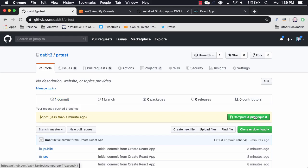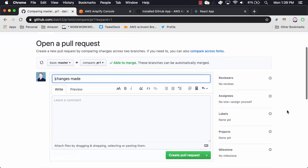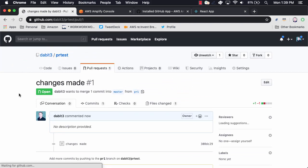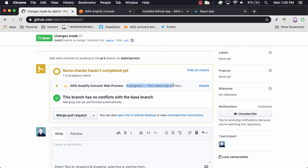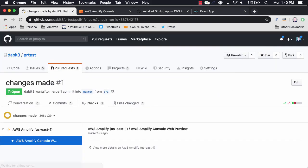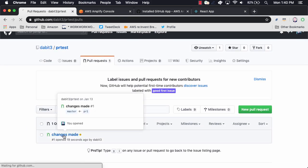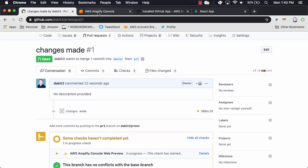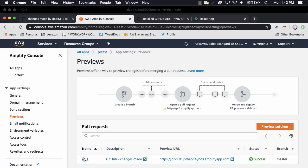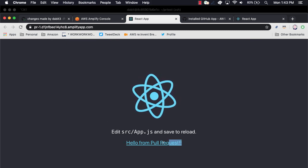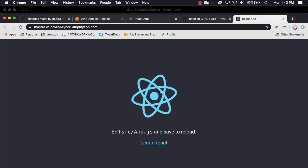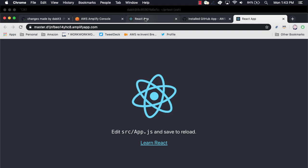Back in GitHub, we can now create a new pull request. Back in the Amplify console, we should now be able to click on Previews and see a list of all the pull requests. When we preview the pull requests, we'll see that the preview URL is prepended with the GitHub branch.